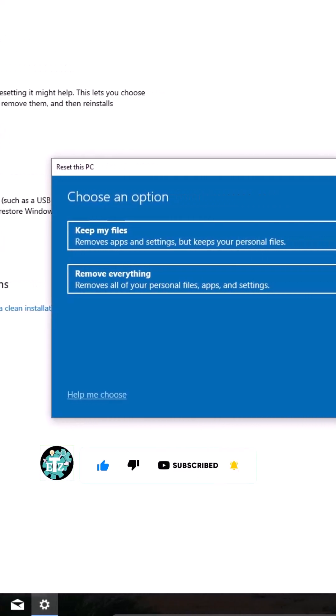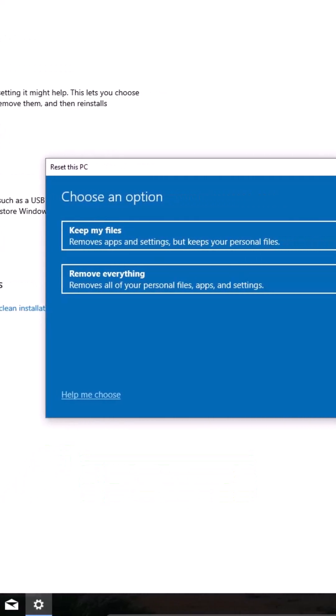Choose one option. If you select Keep My Files, it reinstalls Windows but keeps your personal files. If you choose Remove Everything, it reinstalls Windows and deletes all files, apps, and settings. By doing so, you'll get your Windows factory reset.